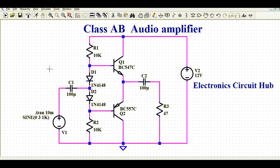In the Class AB amplifier, once I run the simulation you will see that you have very less crossover distortion and your output signal is a replica of your input signal — because of the Class AB amplifier design.